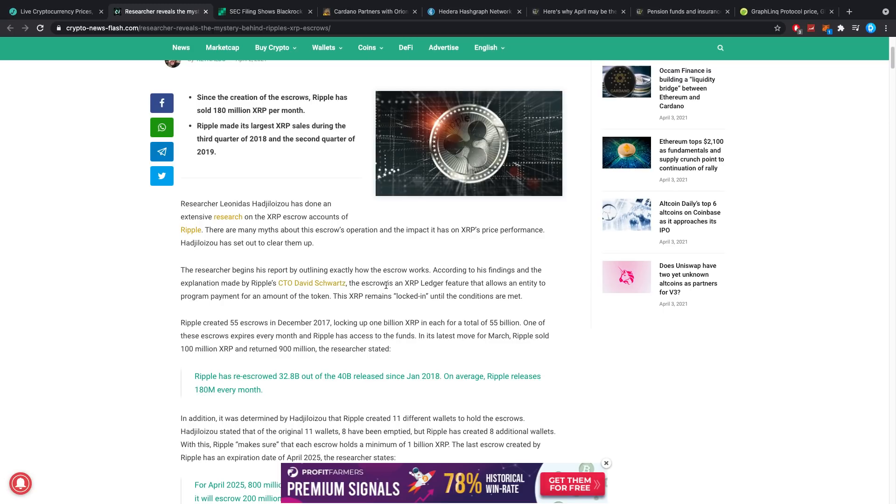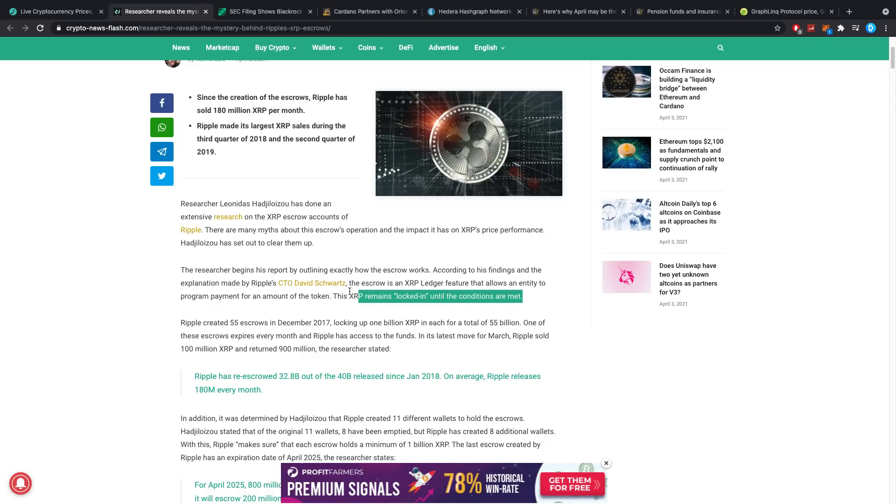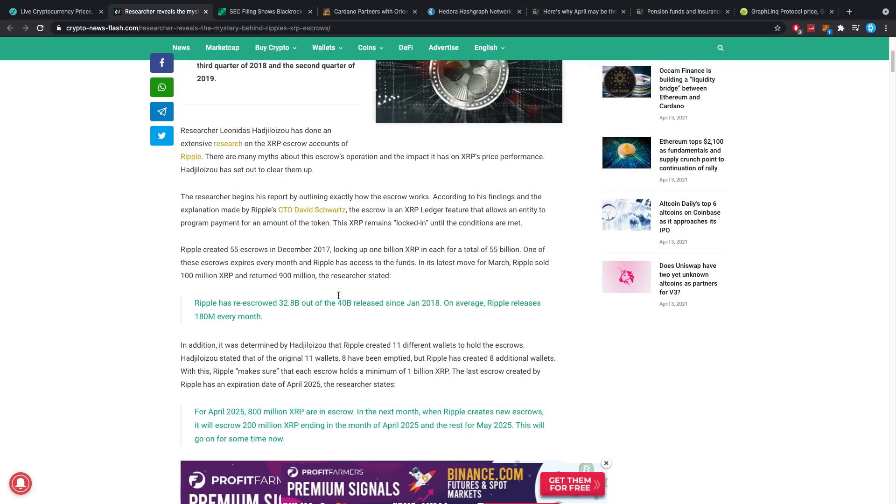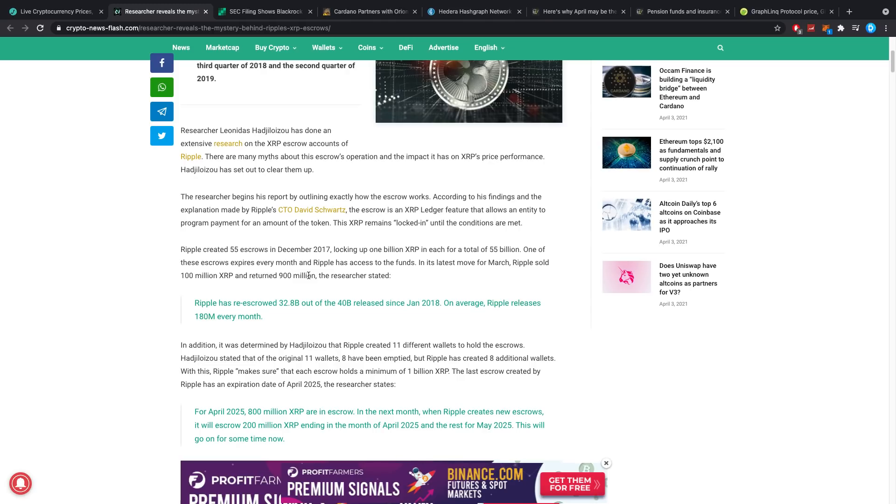The escrow is an XRP ledger feature that allows an entity to program payment for any amount of tokens. The XRP remains locked until the conditions are met. Ripple created 55 escrows in December 2017, locking up 1 billion XRP in each for a total of 55 billion. One of these escrows expires every month and Ripple has access to the funds.